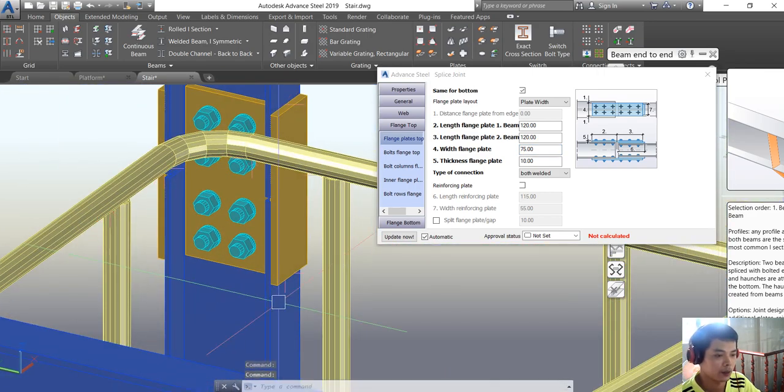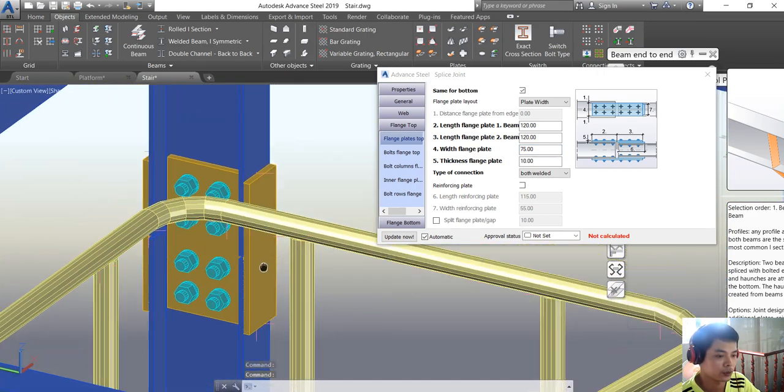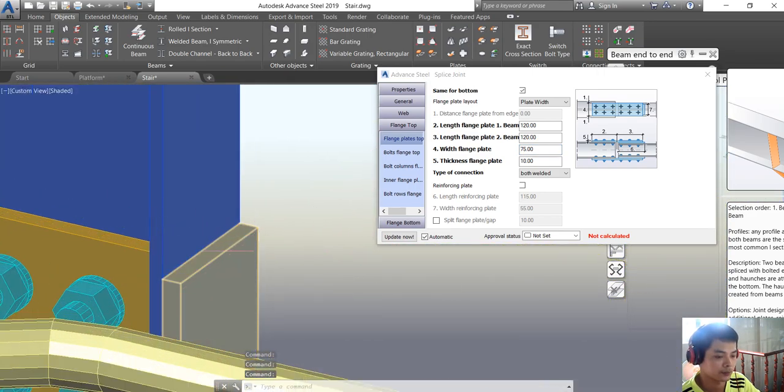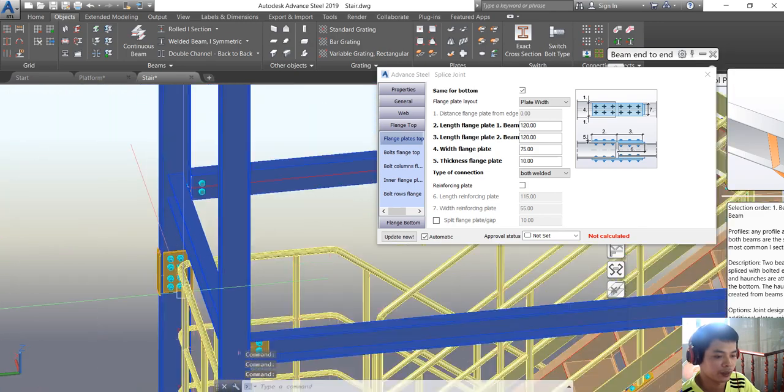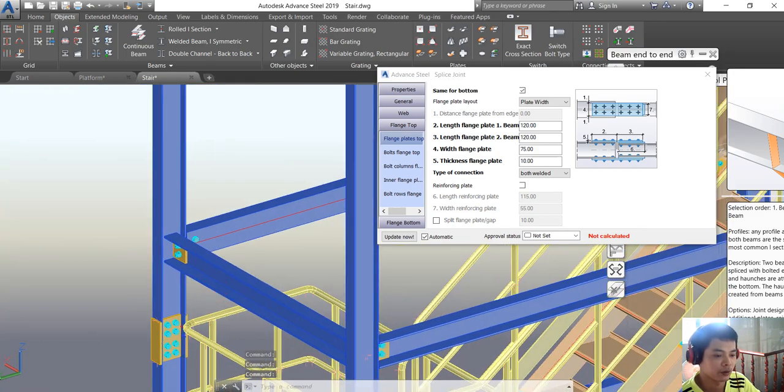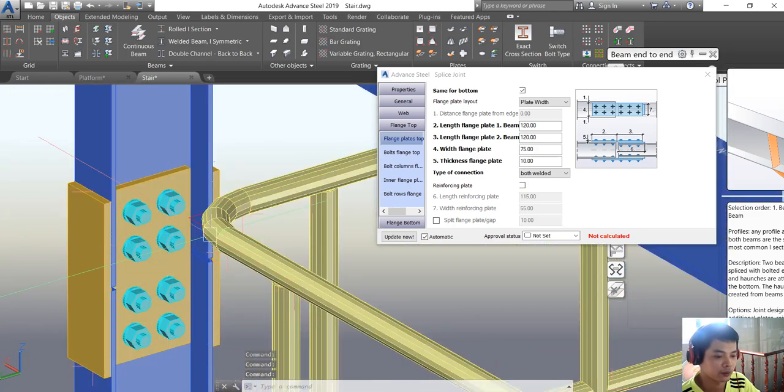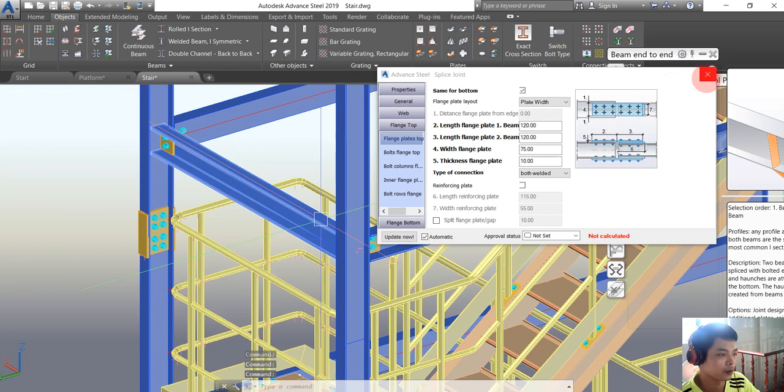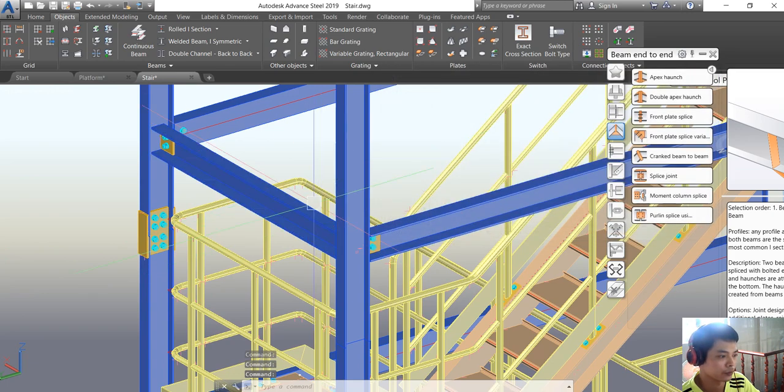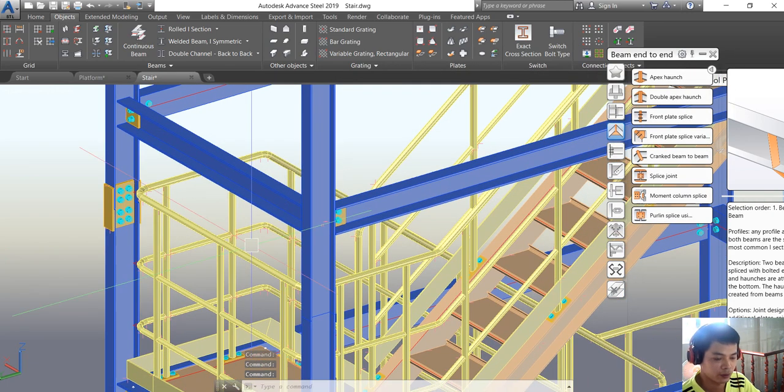You see that we're done with the connection for the two beams here. Thank you.